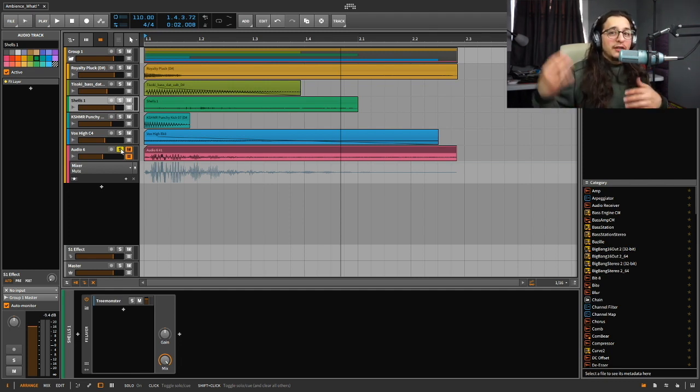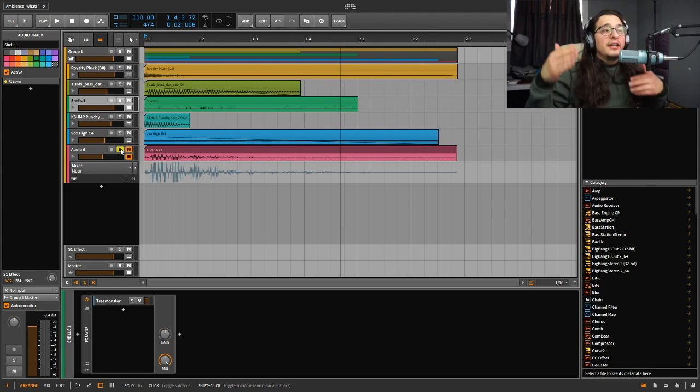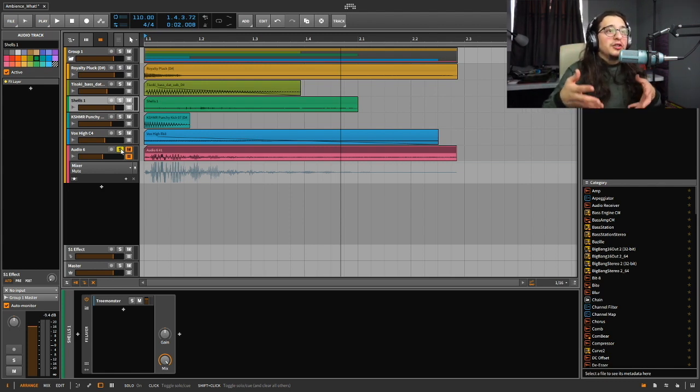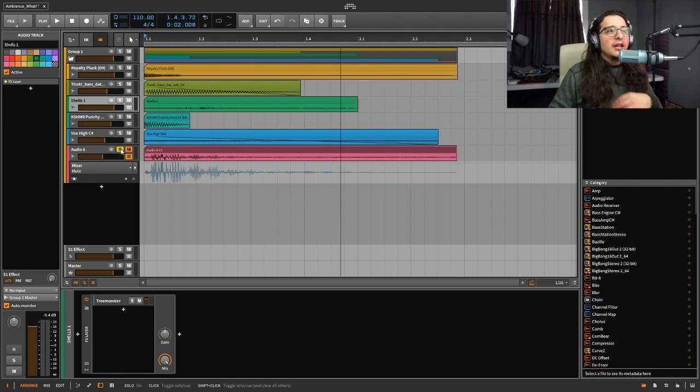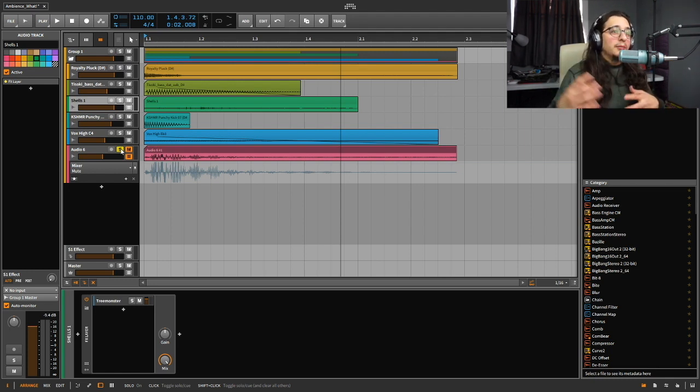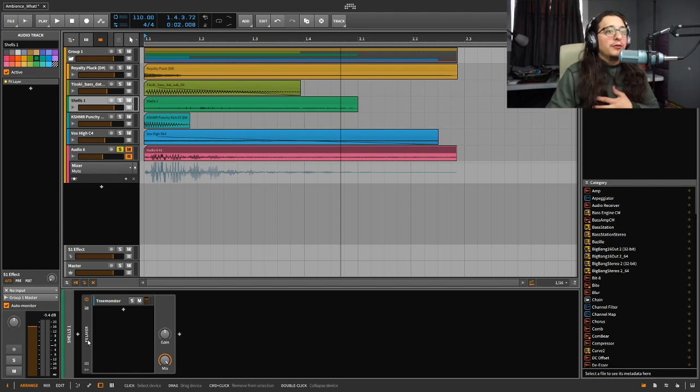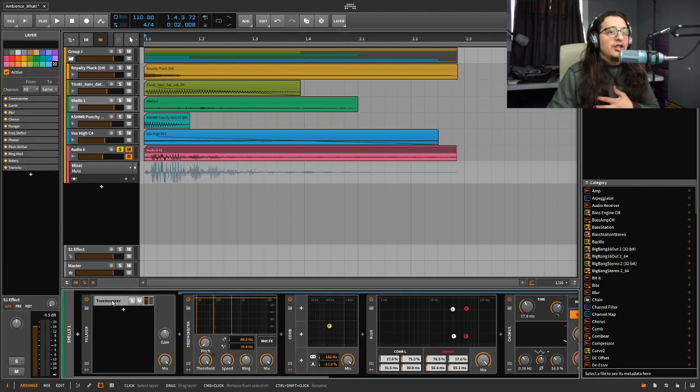So if you want to start sound design, I would definitely start with audio. You definitely need to start with just audio. Don't mess with any synths yet. If you just want to get into it, just use audio clips or samples. It definitely helps.